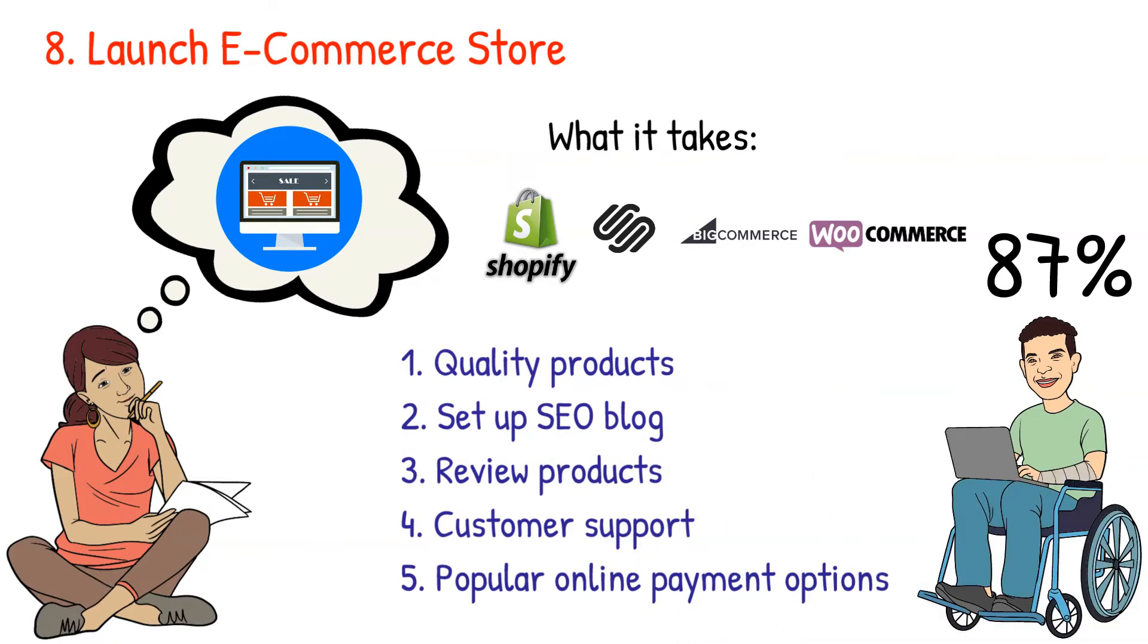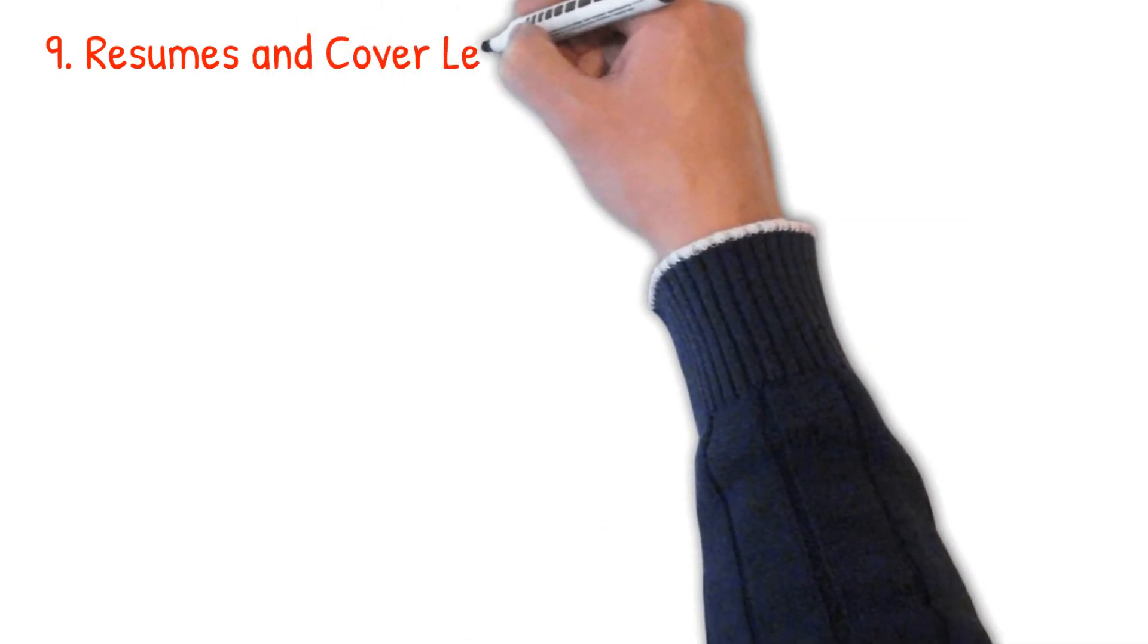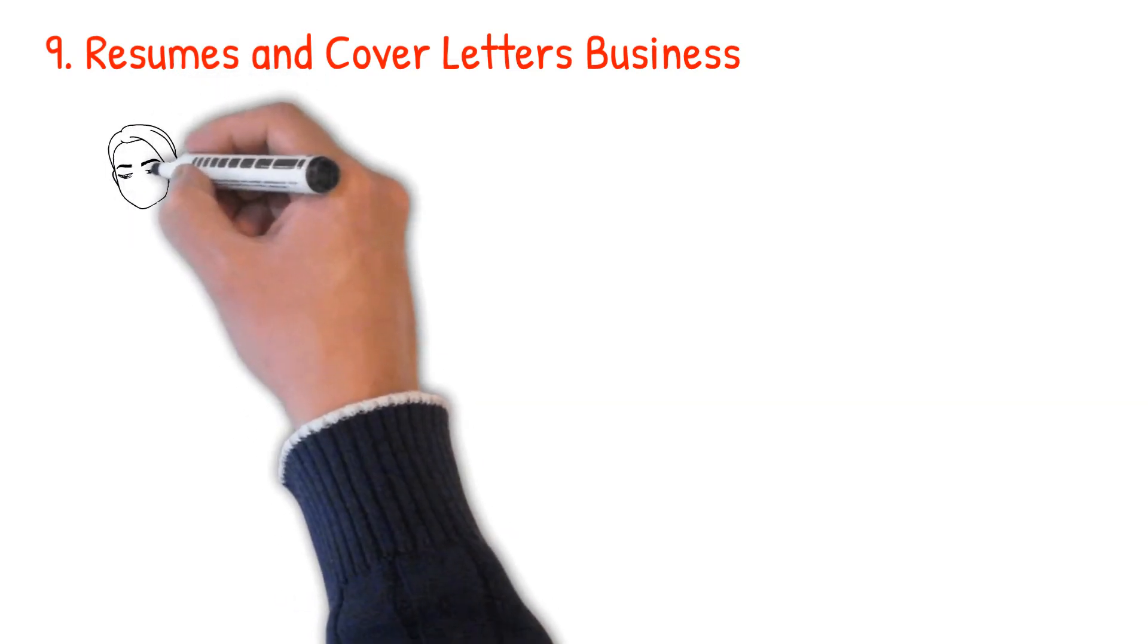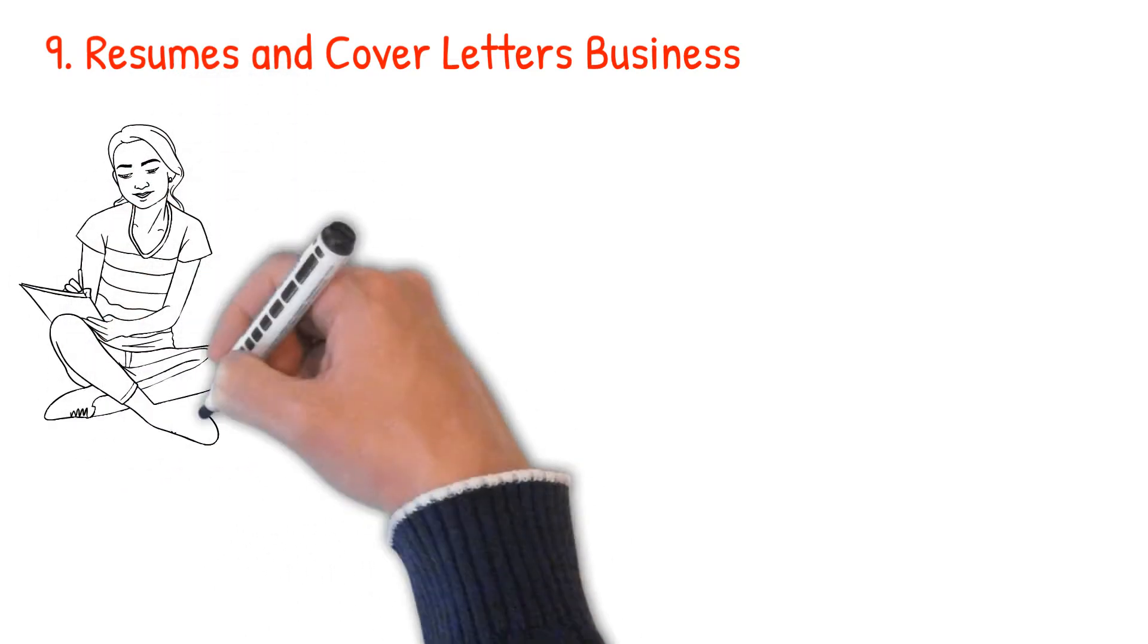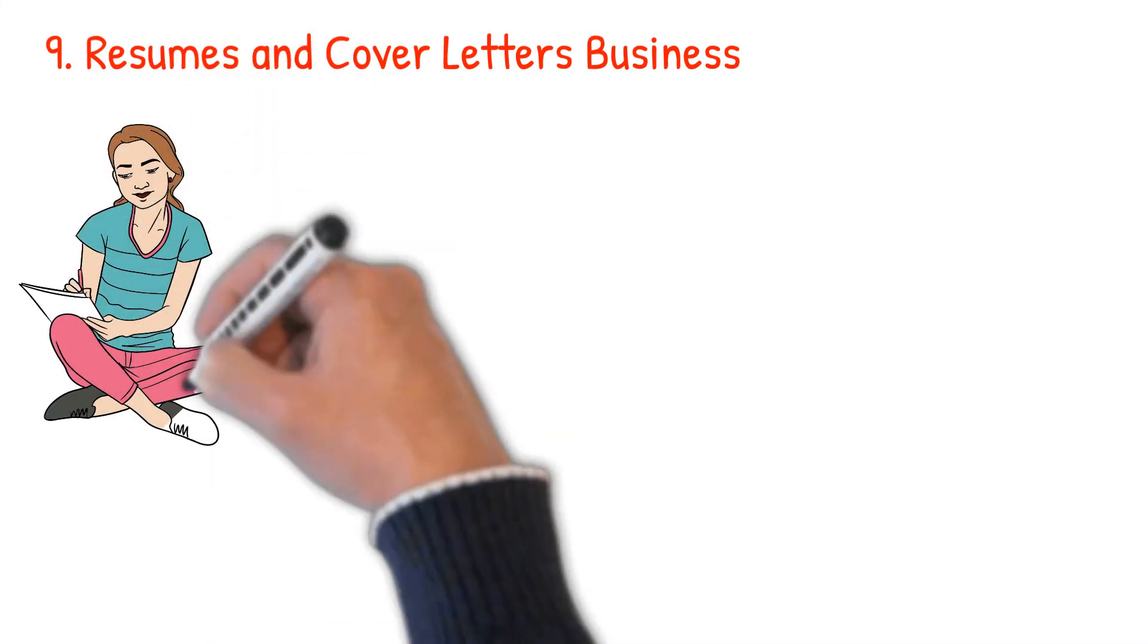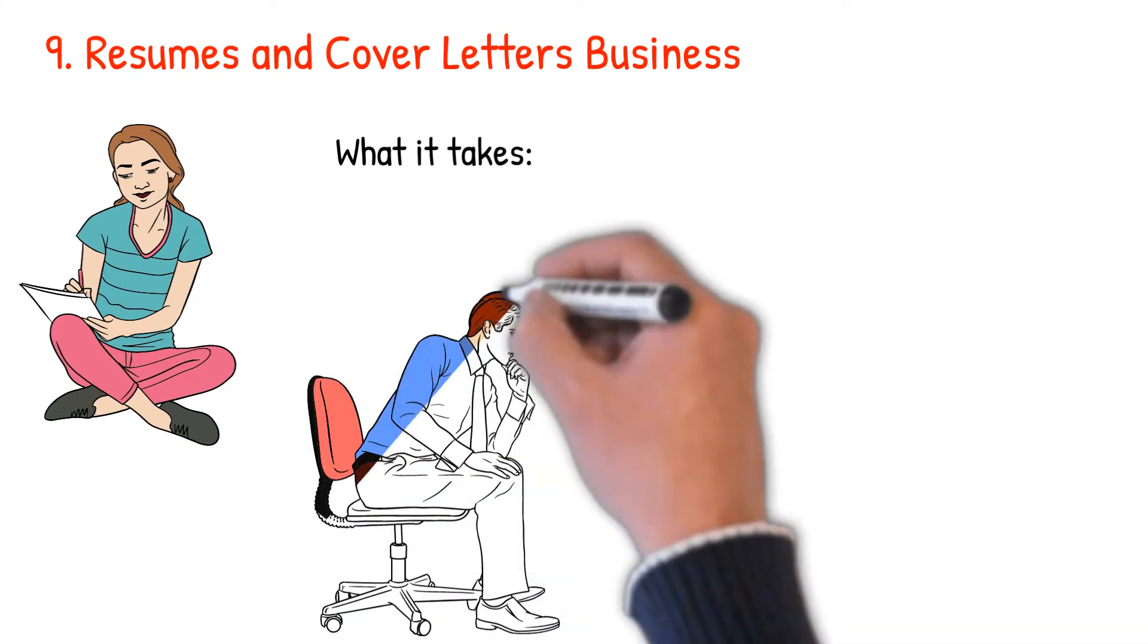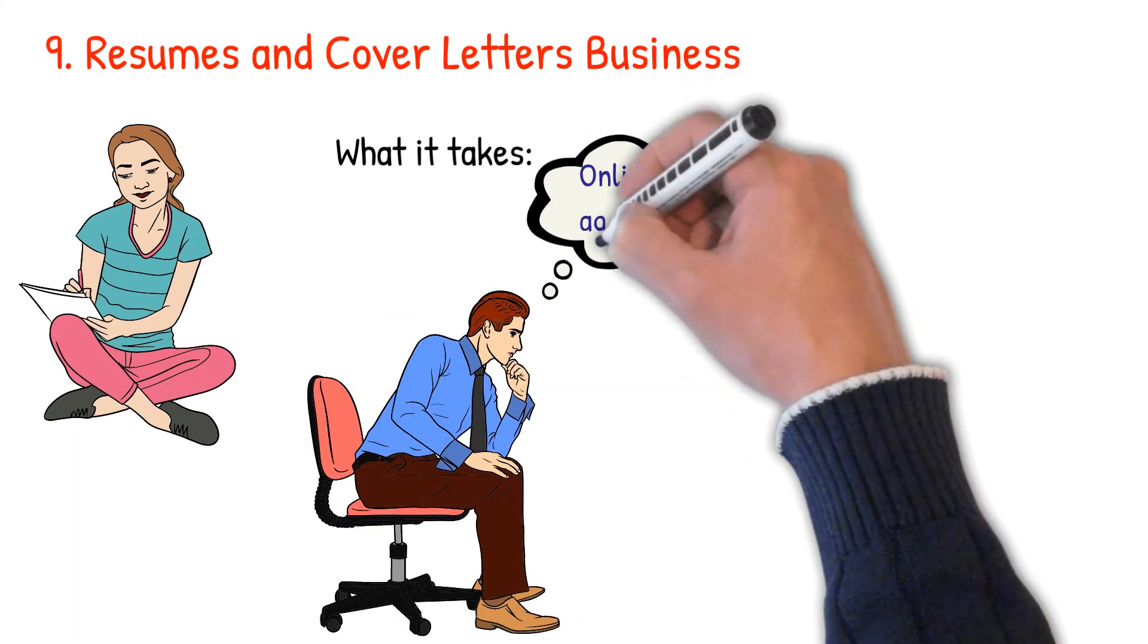Number nine: resumes and cover letters business. People still write cover letters and resumes when applying for jobs online and offline. So if you're experienced crafting both resumes and cover letters, consider making it a business. What it takes: depending on preference, you can freelance online or establish an agency.